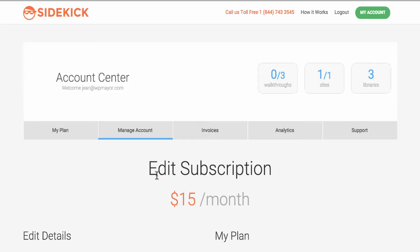Now when you create a premium account, you'll also have access to a Sidekick account from where you can view the plan you're on, manage your account details, view your invoices, find support, and last but not least, view your analytics.